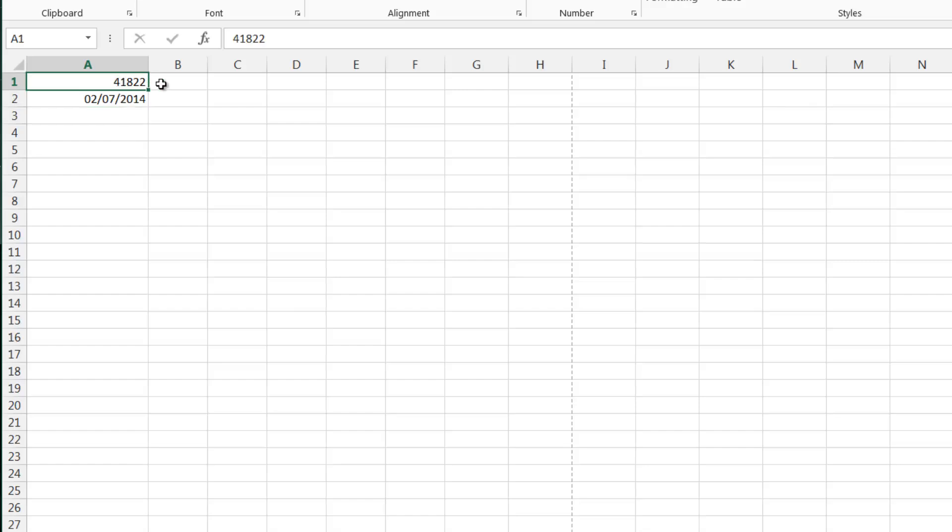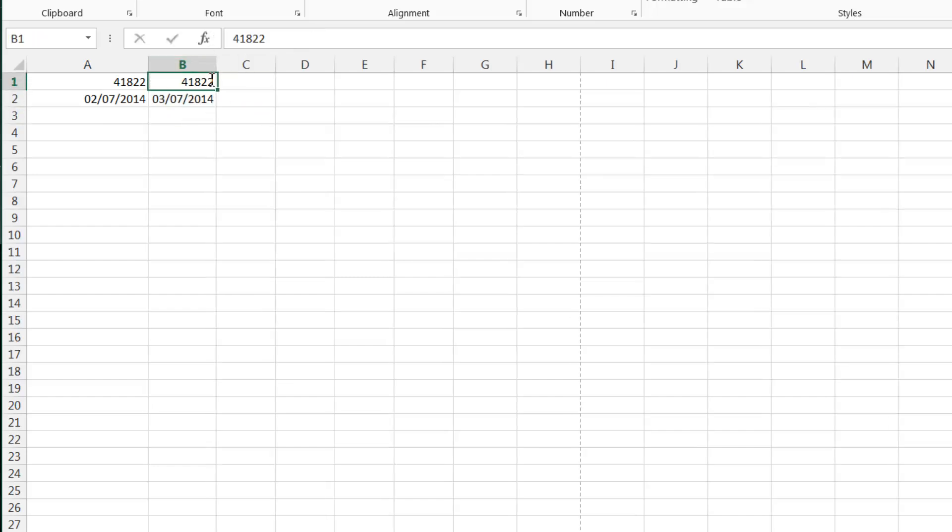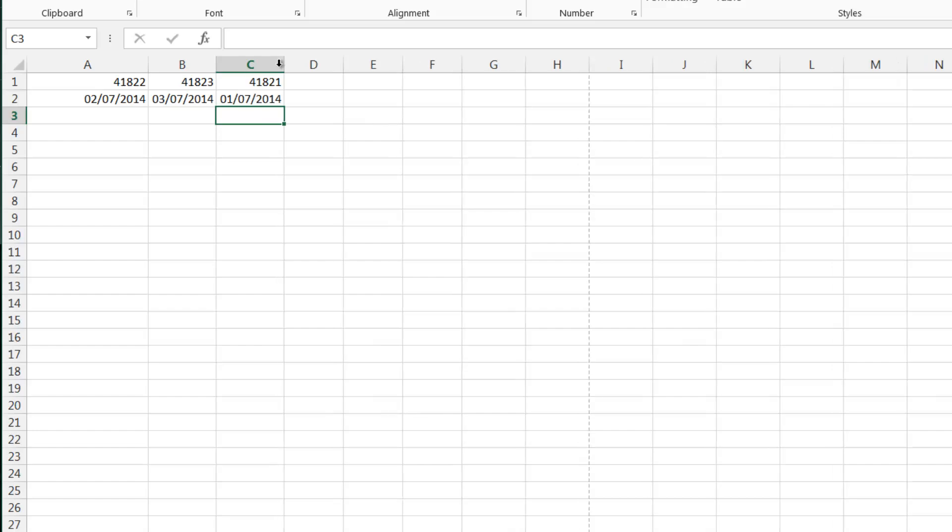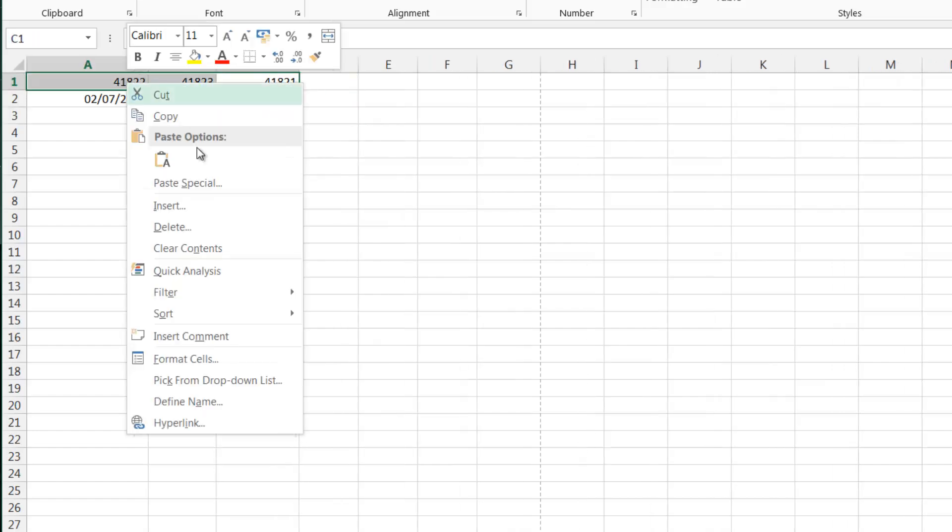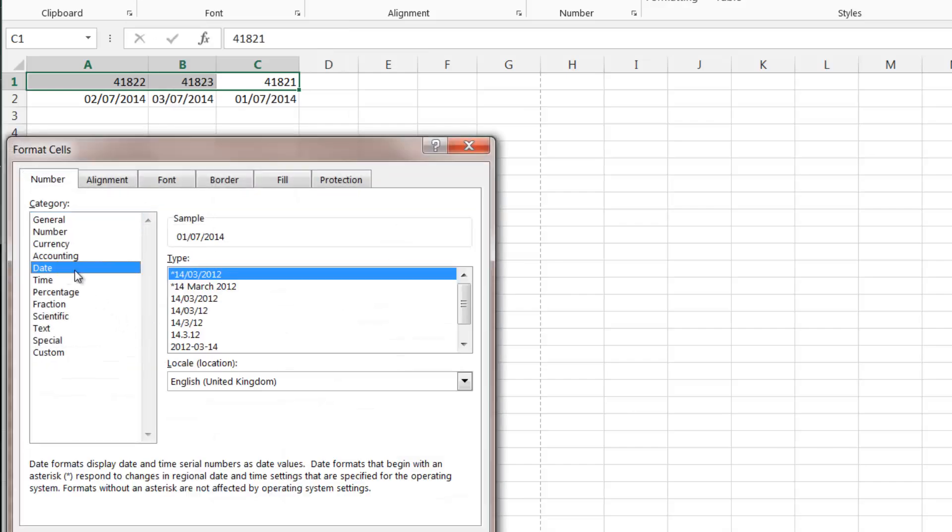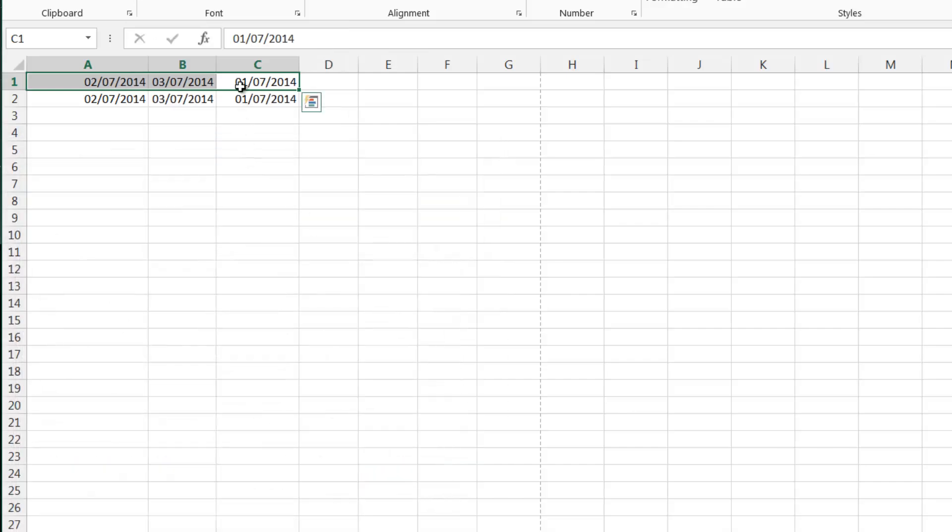If we want to do tomorrow's date we put in 41,823. So this should equal the third of the 7th 2014. And if we wanted to do yesterday's date we'd do 41,821 and that should be 1st of the 7th 2014. And if I change these back to normal date format, you'll see that those dates fall through.